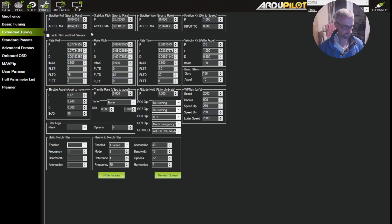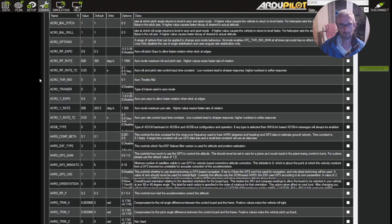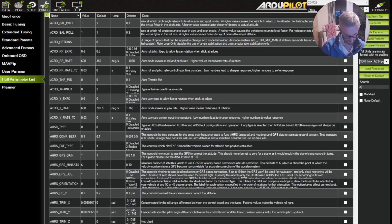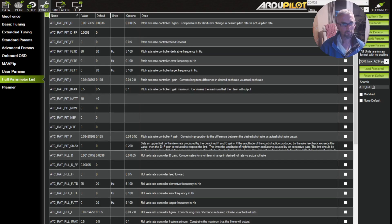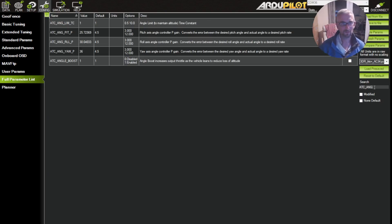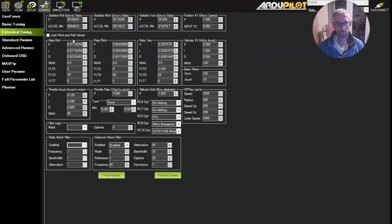For squarer copters these values are very similar. You can see them in the full parameter list — they're all under ATC for attitude control. It's ATC_ANG and then PIT_P, ROLL_P, and YAW_P. You can see 25, 30, and 26 — that's where it shows up in the full parameter list.